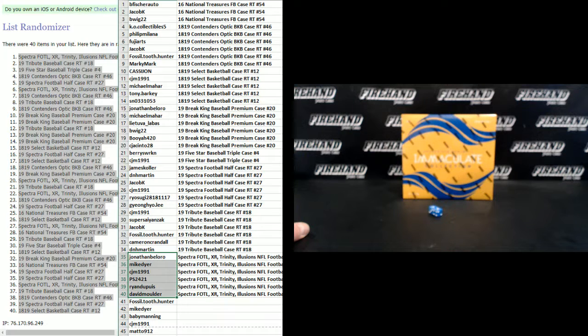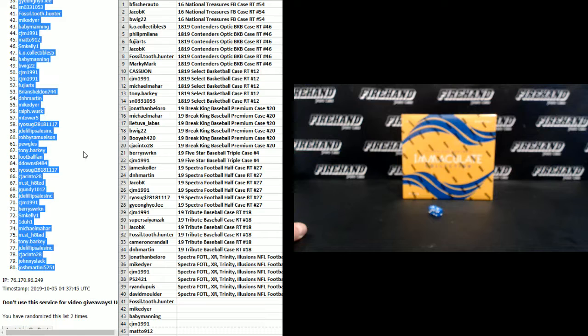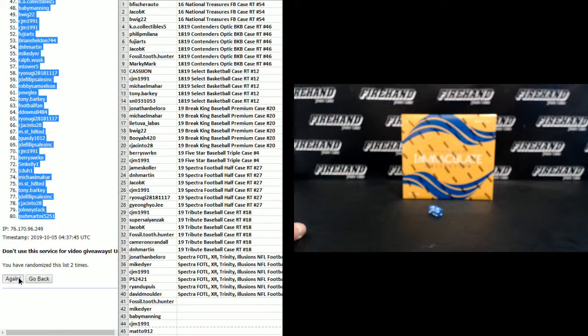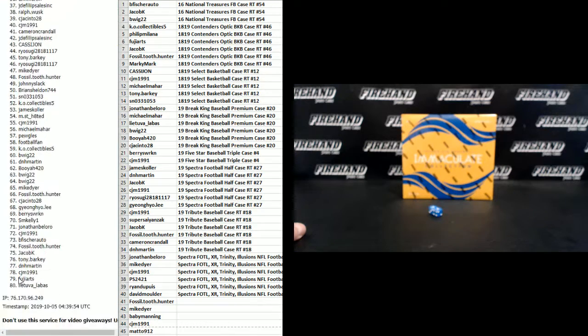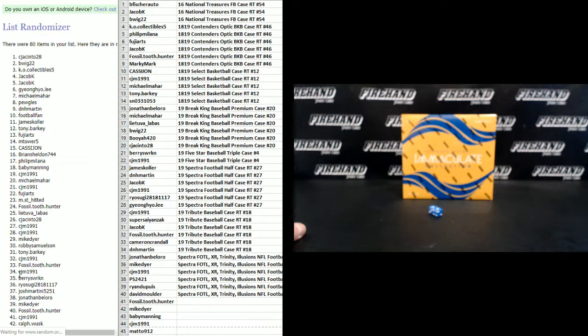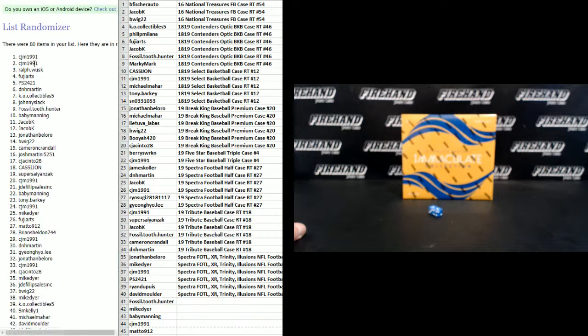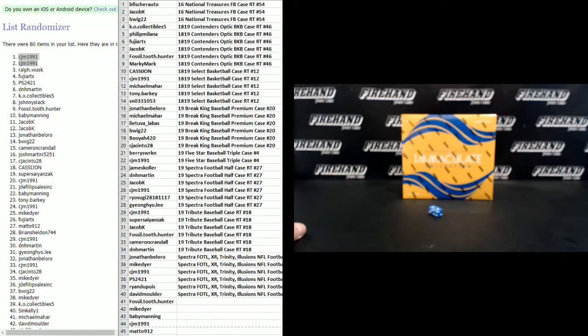All right, go back to all 80 names, we're going to hit it three times, top two spots each get a hundred bucks in store credit. One, two, three. Whoa, CJM 1991 gets them both. Congrats, a hundred bucks times two is two hundred bucks in store credit.